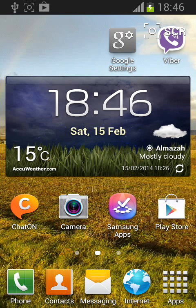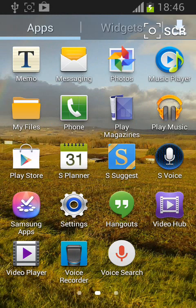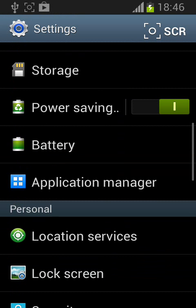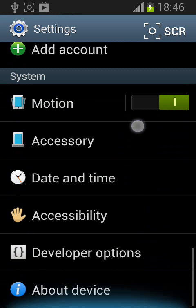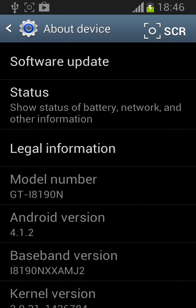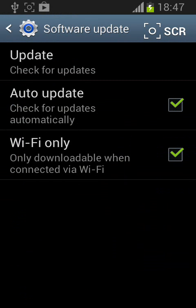From the homepage, tap Apps, then tap on Settings. Scroll down and tap on About Device, then tap on Software Update. Now untick the box next to Auto Update. This will stop upgrading your Android software version.